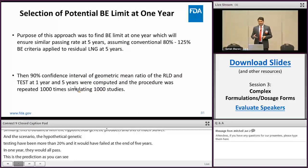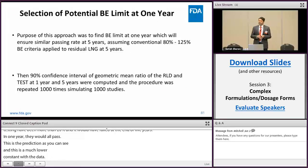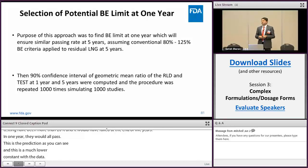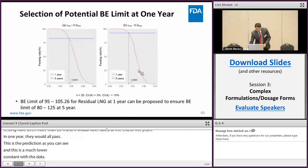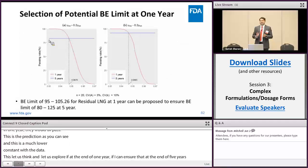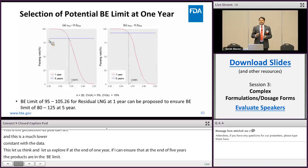This led us to think, in consultation with the Office of Biostatistics, whether a much tighter BE limit at the end of one year could be used to ensure that at the end of five years the products are bioequivalent using the 80 to 125% BE limit. We performed simulations and compared the passing rate to determine if the tighter BE limit at one year could ensure the same passing rate as the 80 to 125% BE limit at five years.